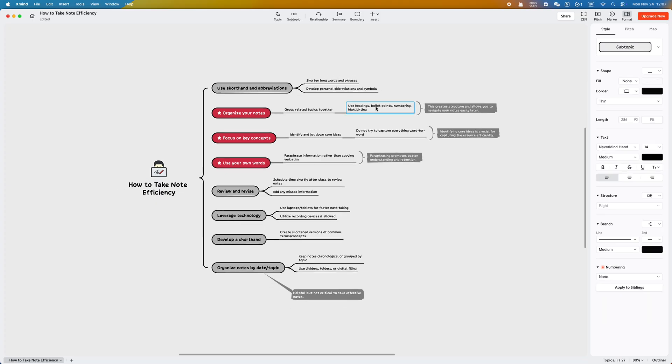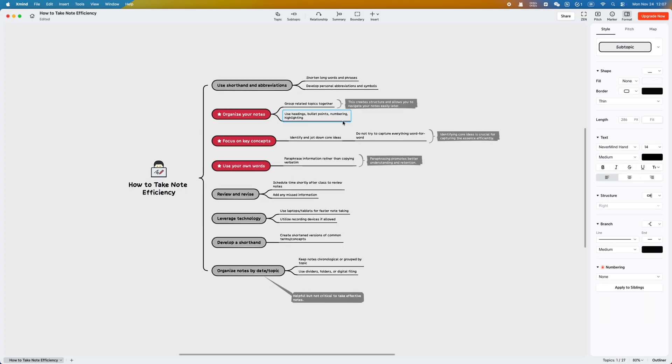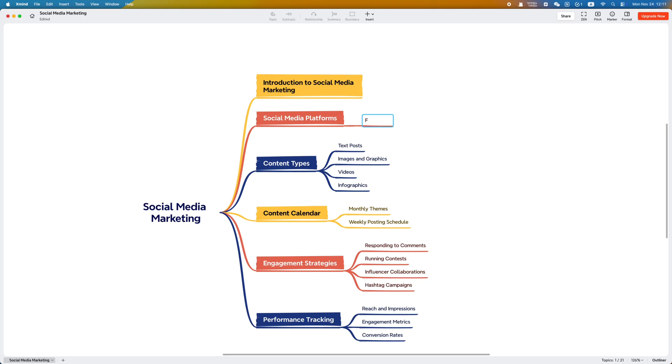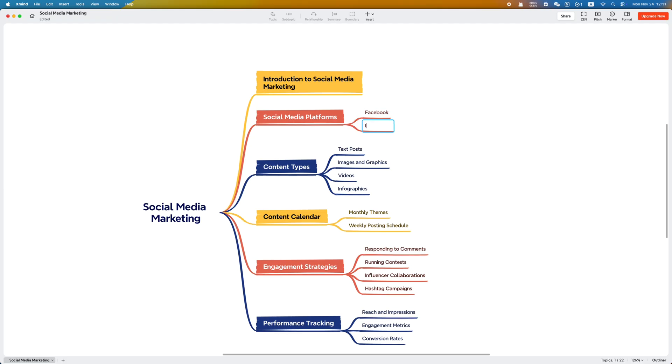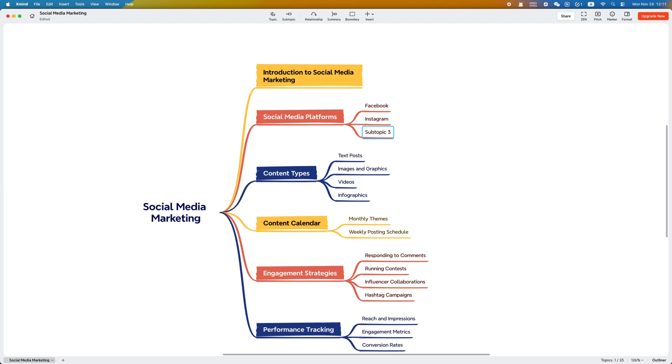You spend so much time dragging branches, shifting notes, and adjusting layouts, but the part that actually requires thinking gets almost no time at all. What's more frustrating is when you want to add real content like class notes, reference documents, or project materials, traditional mind maps simply can't hold them.